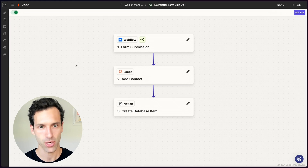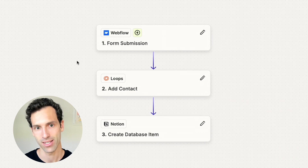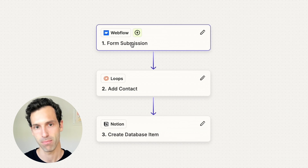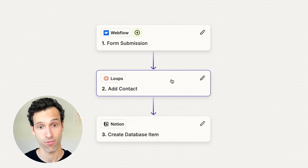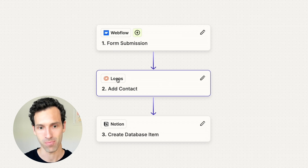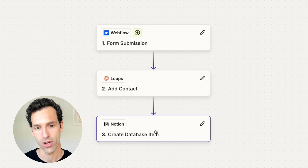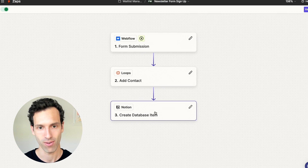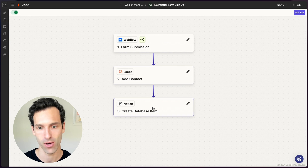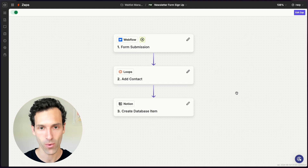To understand the difference between Whalesync and Zapier, you first need to understand the difference between syncing and automation. Zapier is what we call an automation tool — it lets you set up step-by-step workflows that automate your work. For example, here's an actual Zap we use at Whalesync: when a form is submitted on Webflow, add a contact from that form submission to our newsletter, then create an item in our Notion database where we track all of our users. This is a step-by-step flow that automates things we'd otherwise do manually.